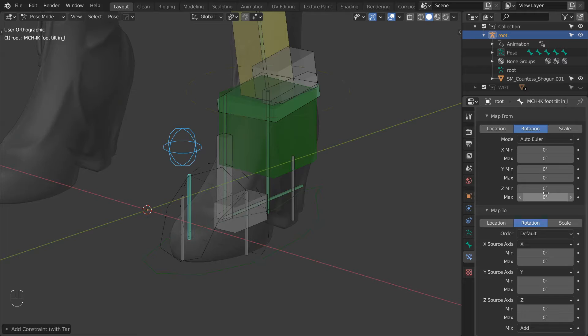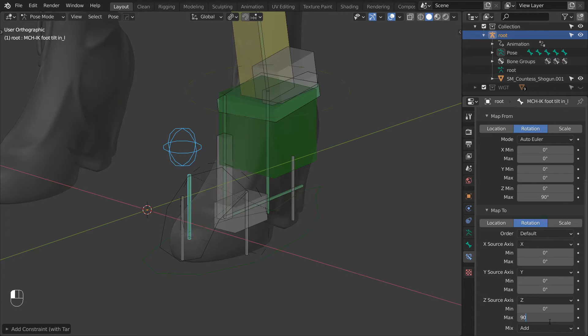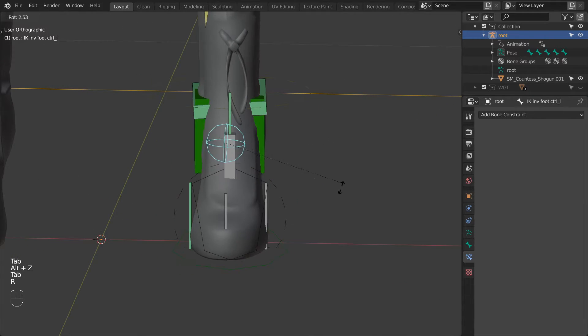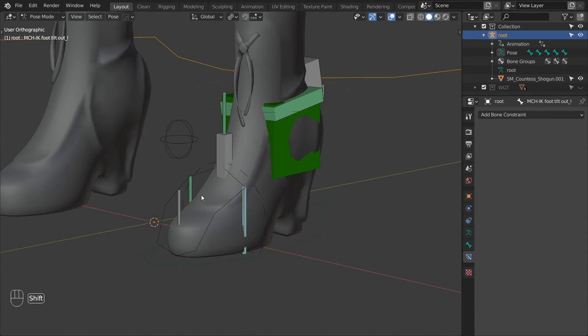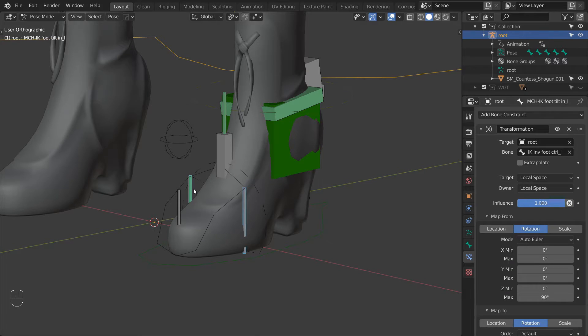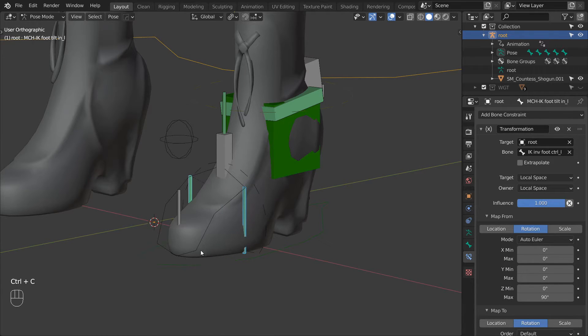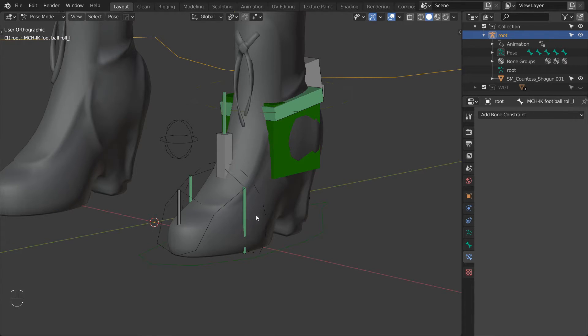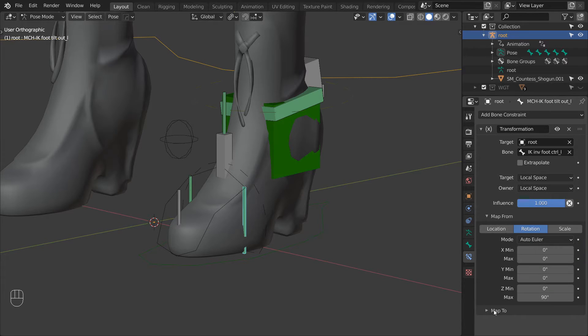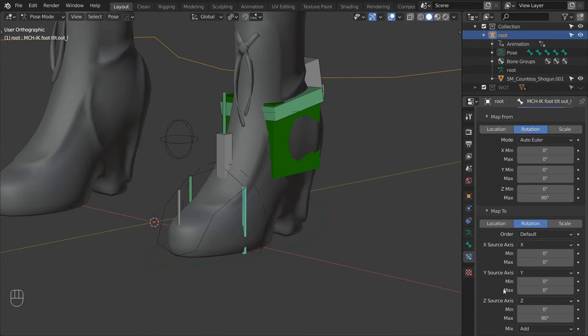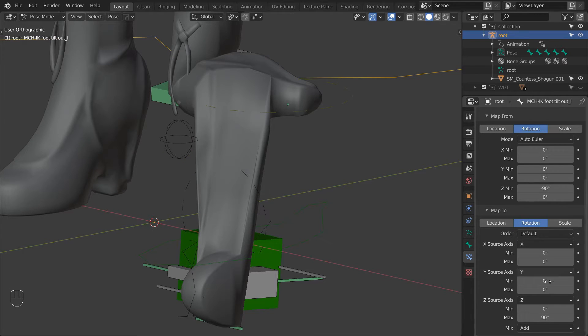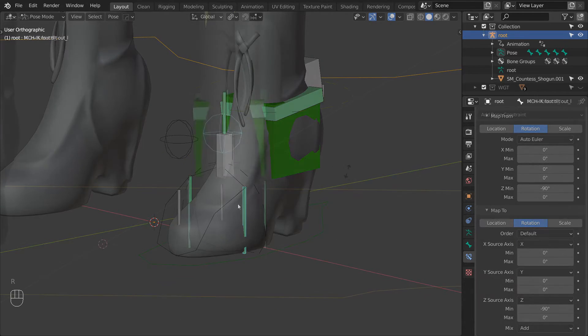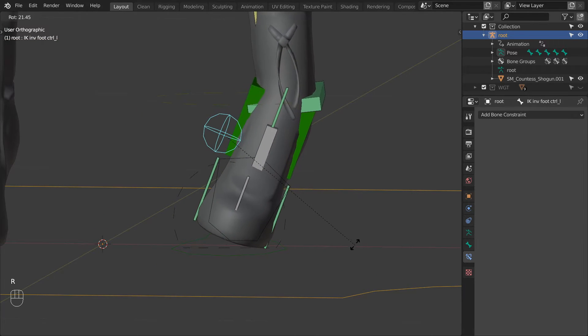For the source change the ZMax to 90. And then do the same for the target. And TiltIn is done. And now using the add-on, let's copy this constraint to the TiltOut bone. So Ctrl-C and then copy bone constraints. Then open the constraint settings and change the source ZMin to minus 90 and Max to 0. And do the same for the target. And TiltOut is done as well.